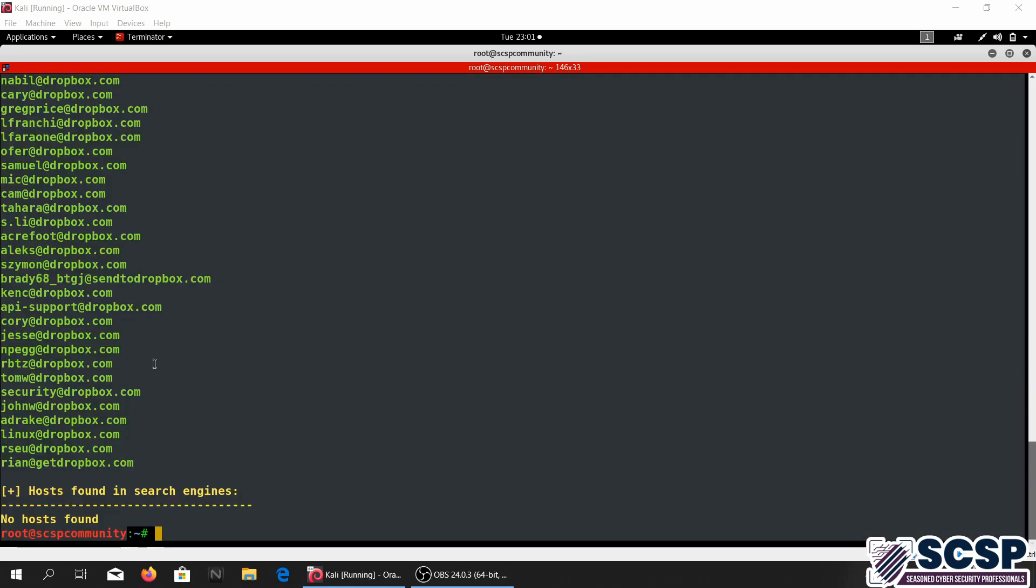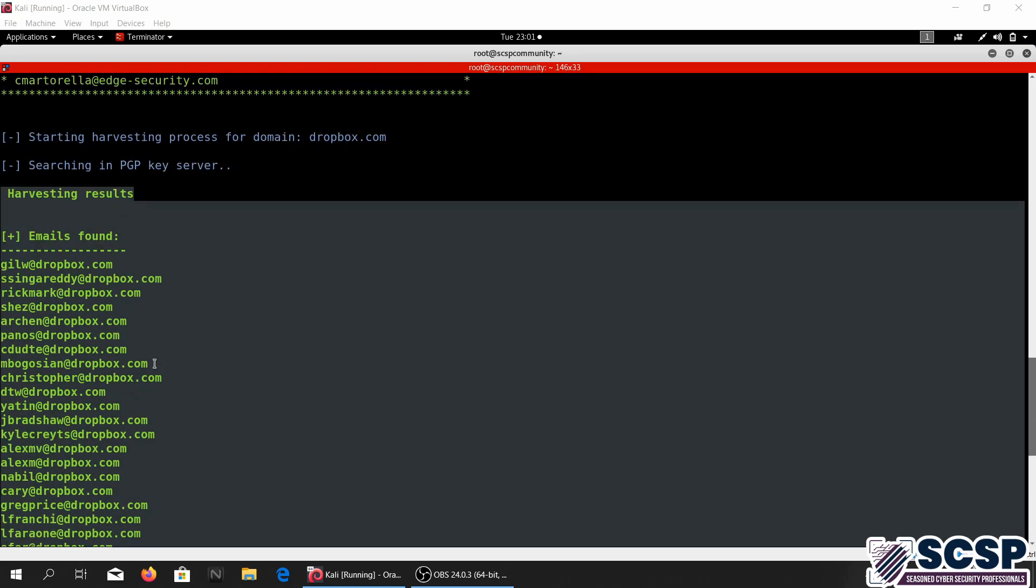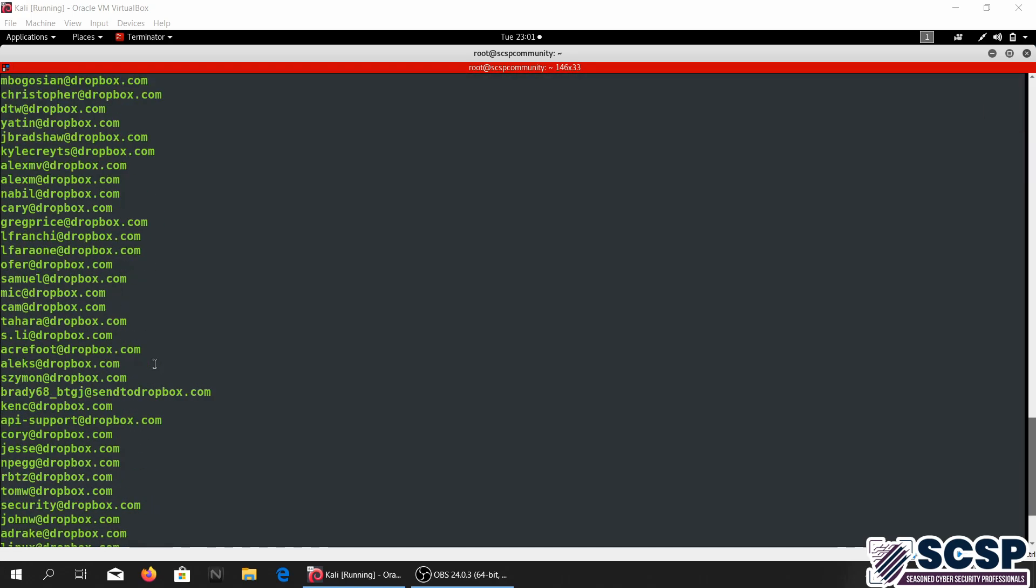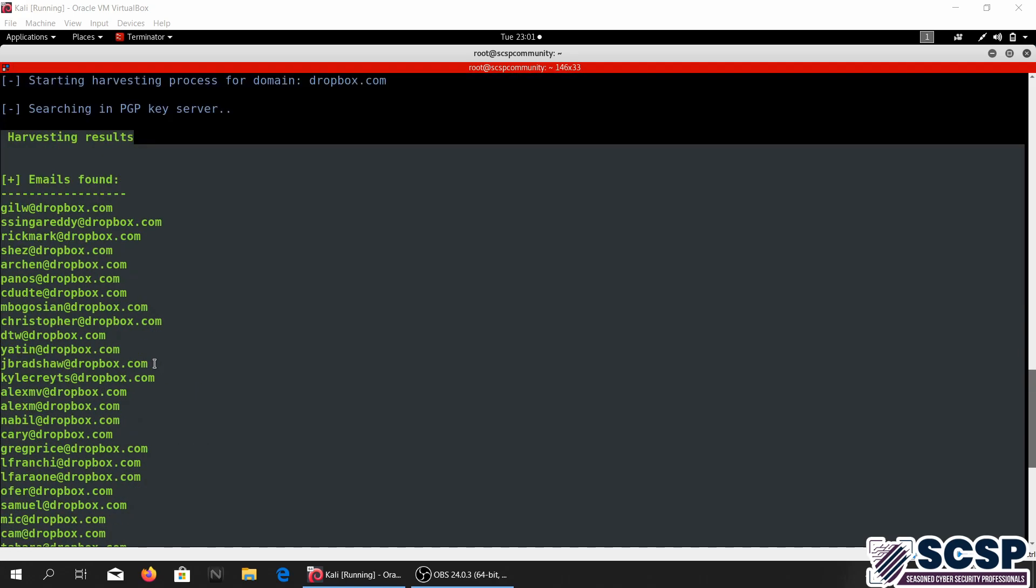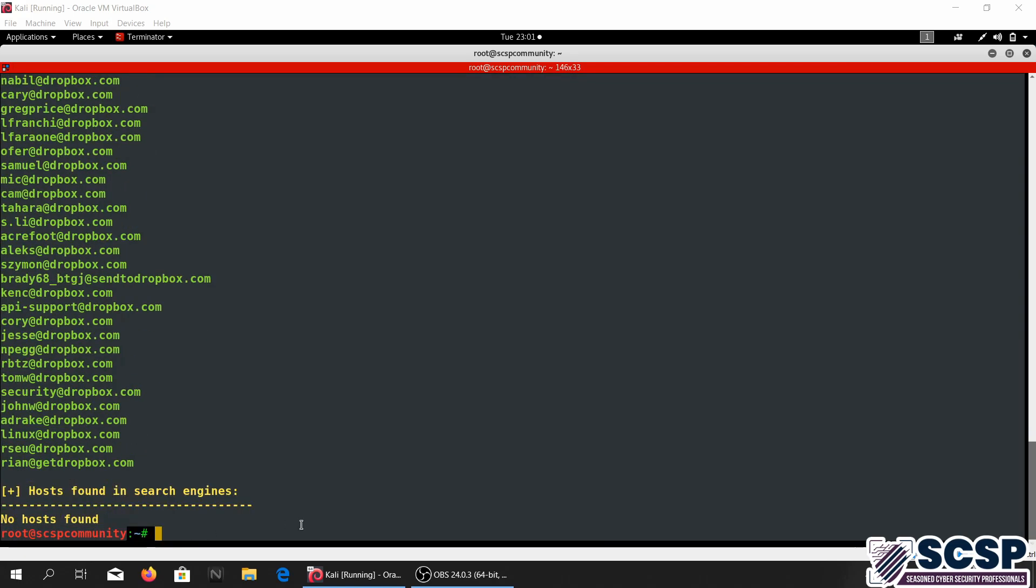So our tool has run and we have loads of emails over here of the domain Dropbox and it couldn't find any hosts.